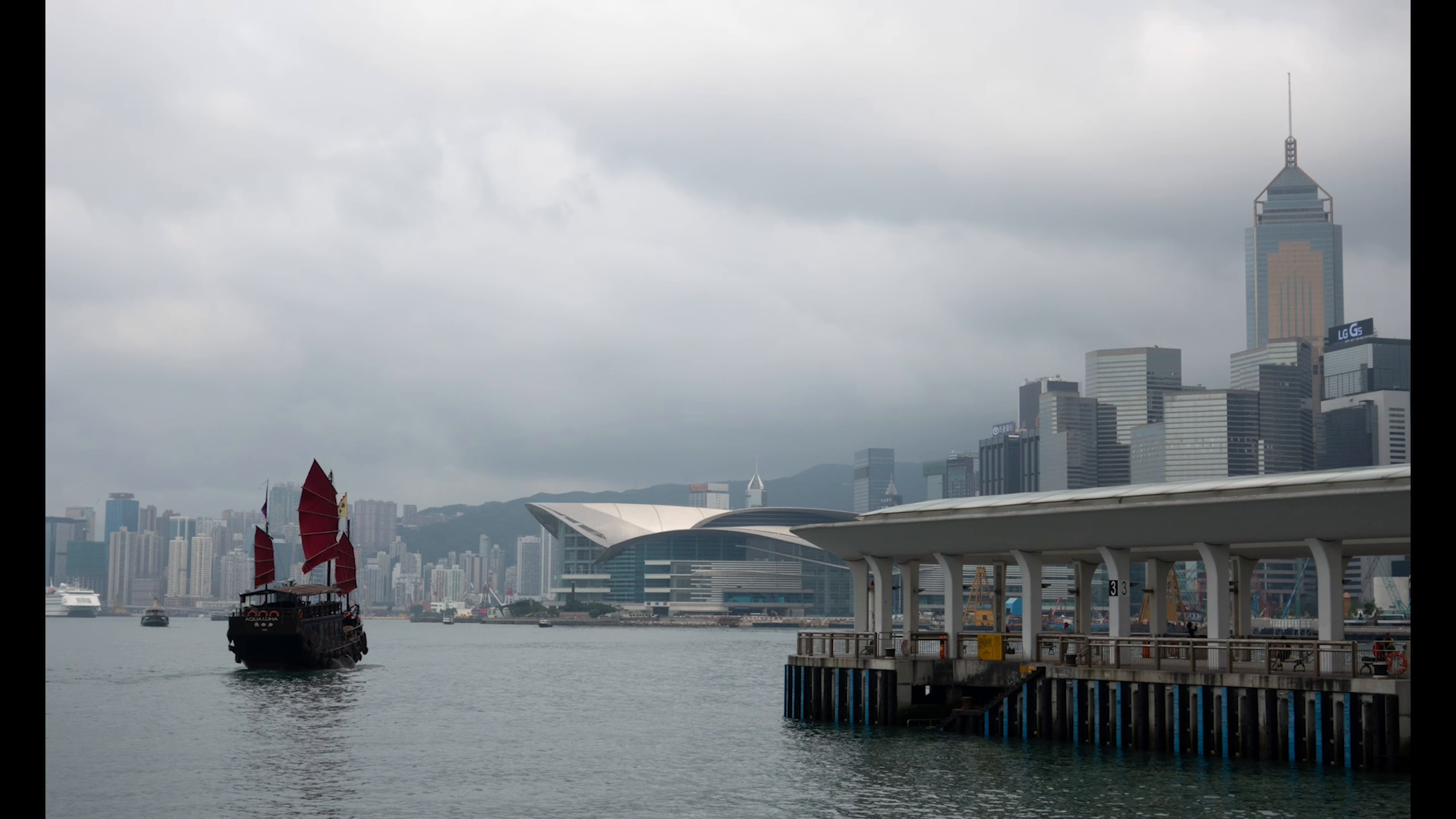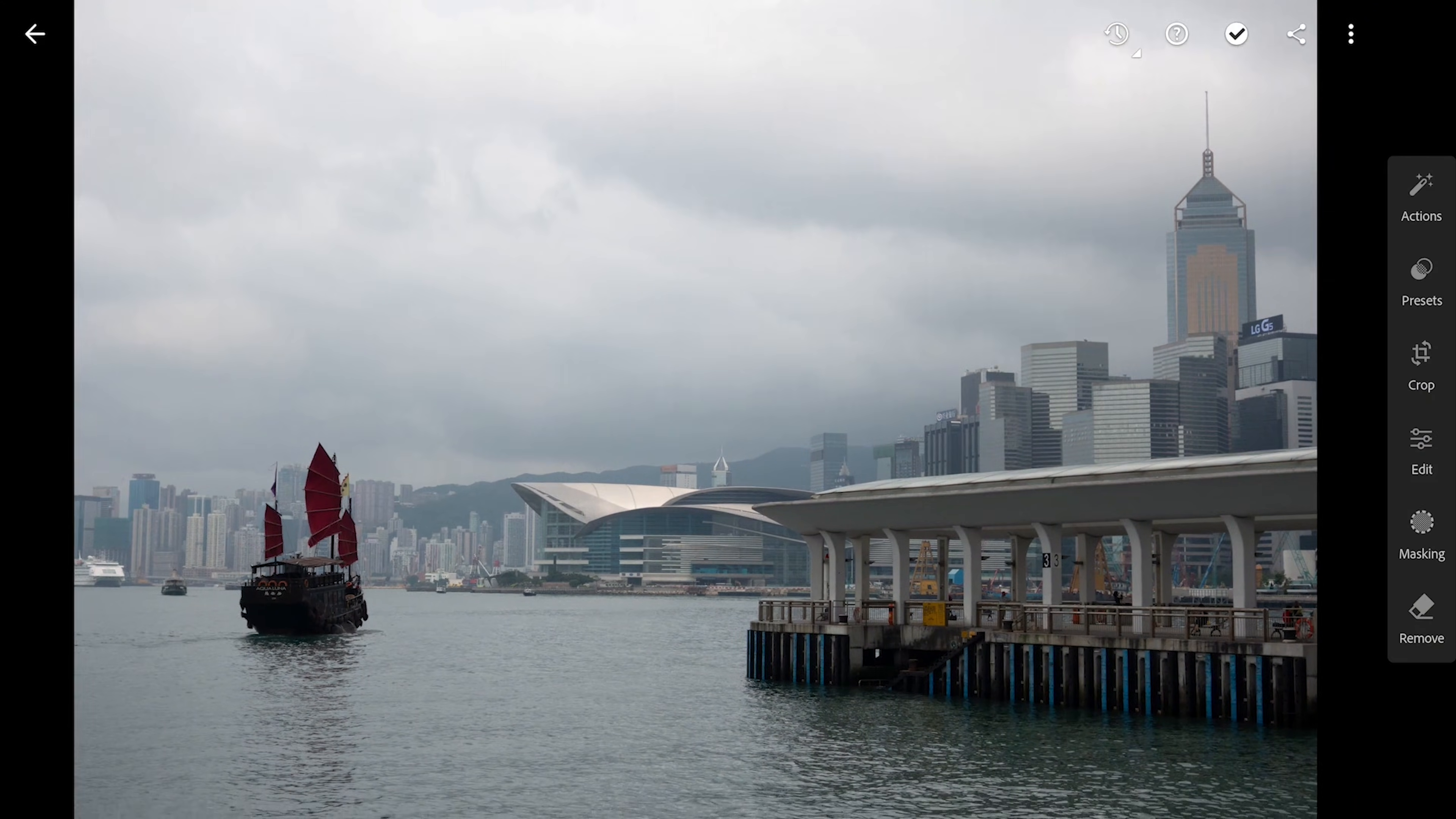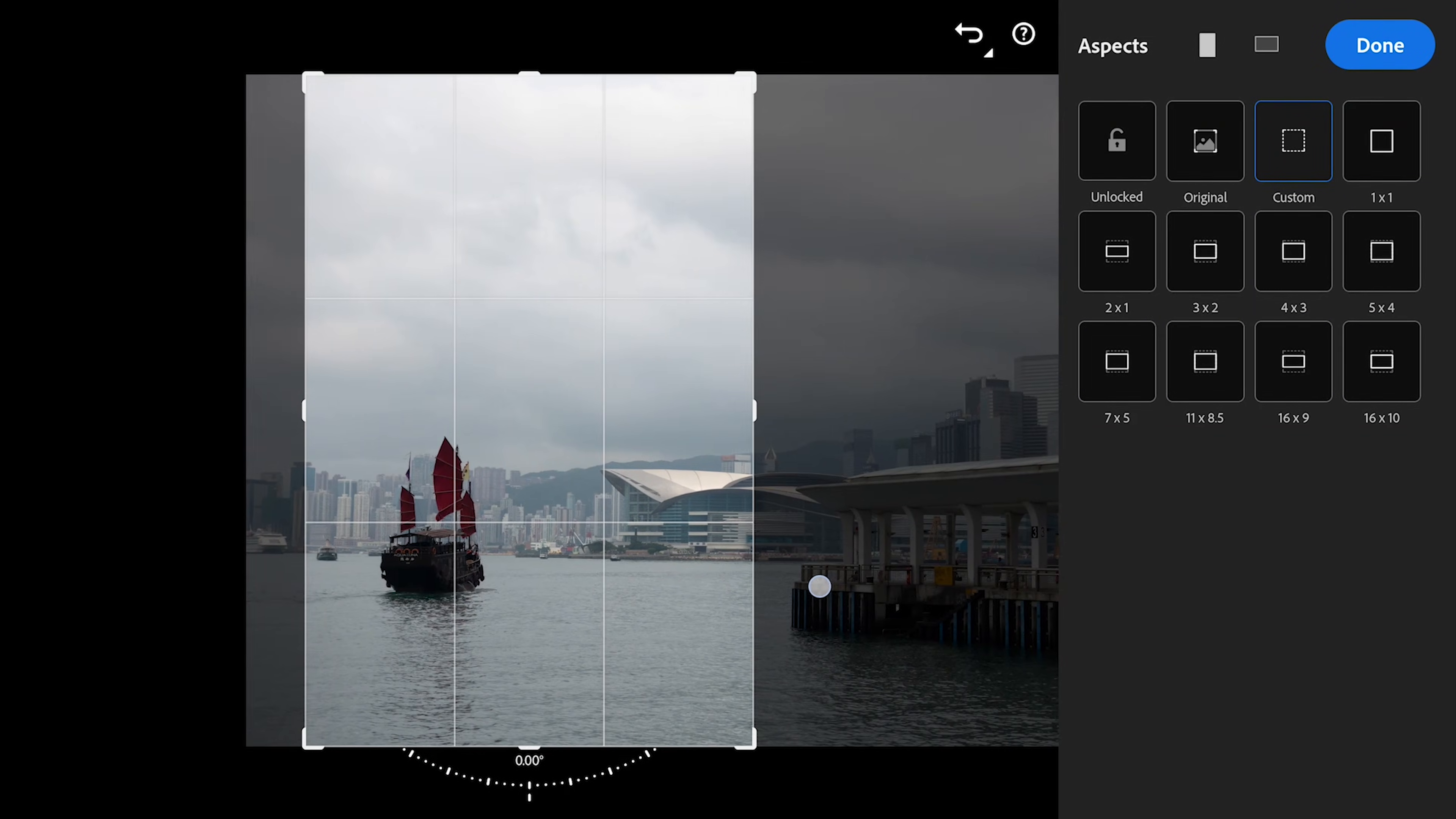Here's a shot of a vintage ship shot on a cloudy day in Hong Kong. We are gonna add some sun to this to create a sunset effect. I am gonna first crop it to something like this so that the ship is more in limelight.